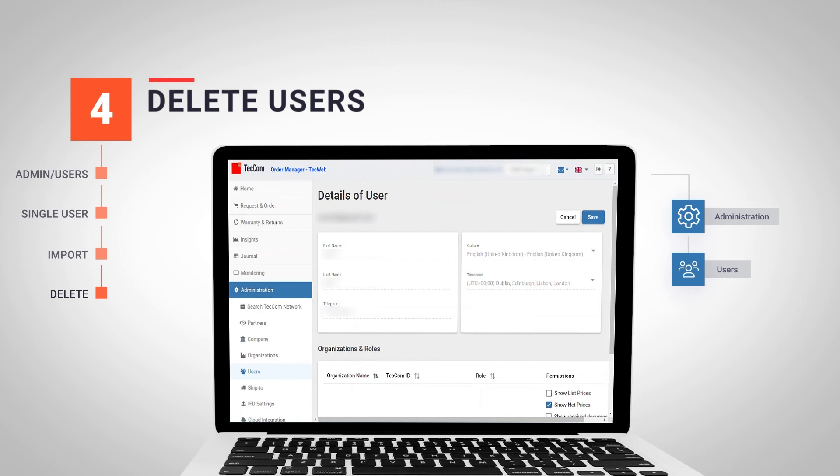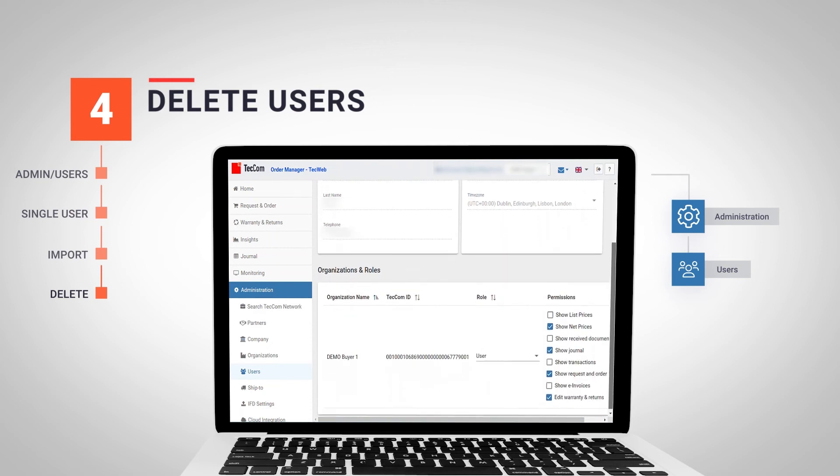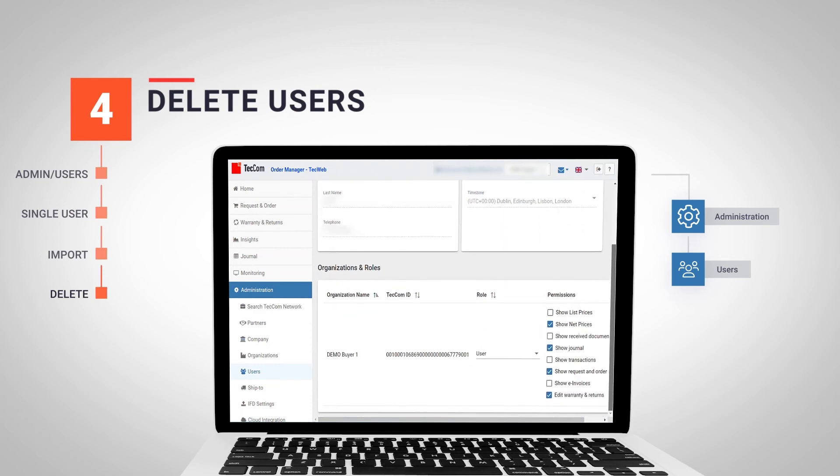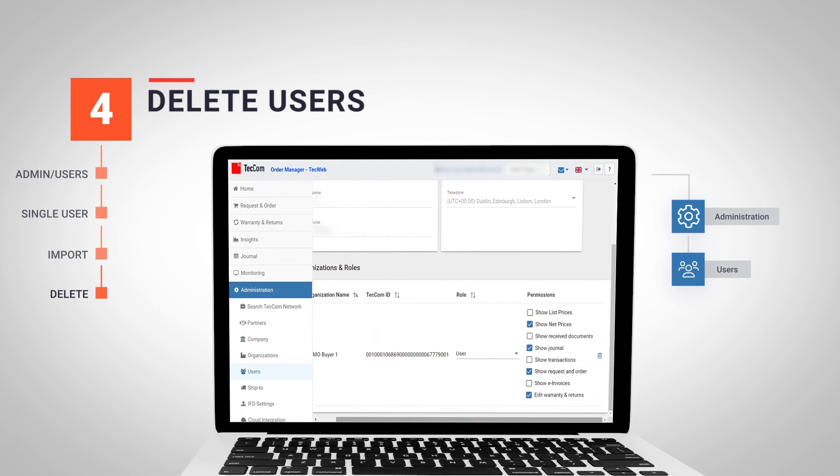Once inside the user profile, we observe that we can modify again the type of user and the rights that we want to give them. And on the right side, we see a small bin that will allow us to delete the user from the organization.